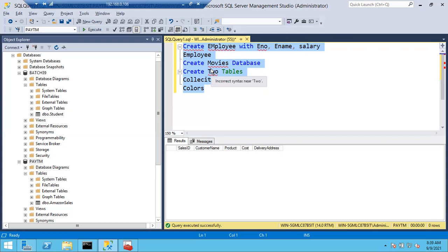A student asks: I was creating the employee table with employee number, employee name, and salary and by mistake I executed it in the master database. What happens? The answer is - nothing bad will happen technically. It will be created in the master database. But that is wrong.